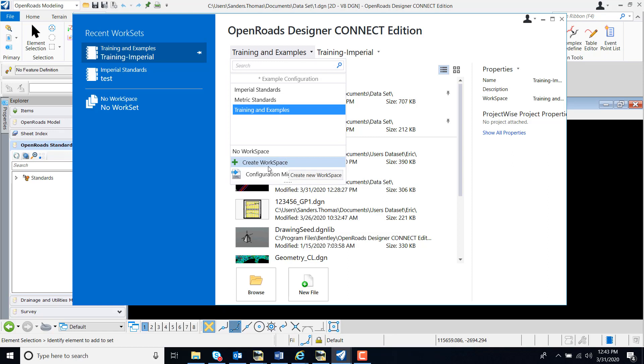There are some CAD managers who would like to eliminate this option for users. To do so, we can edit the workspace setup configuration.